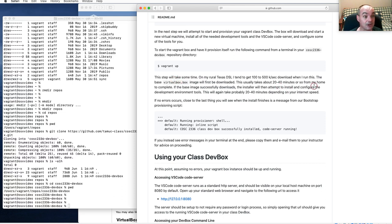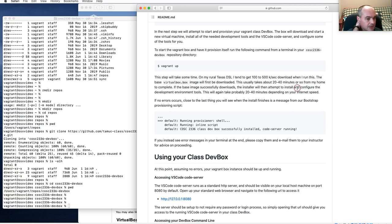It installs VS Code Server, Make Tools, the GNU C++ compiler, some formatting tools, and a bunch of other stuff that we need.